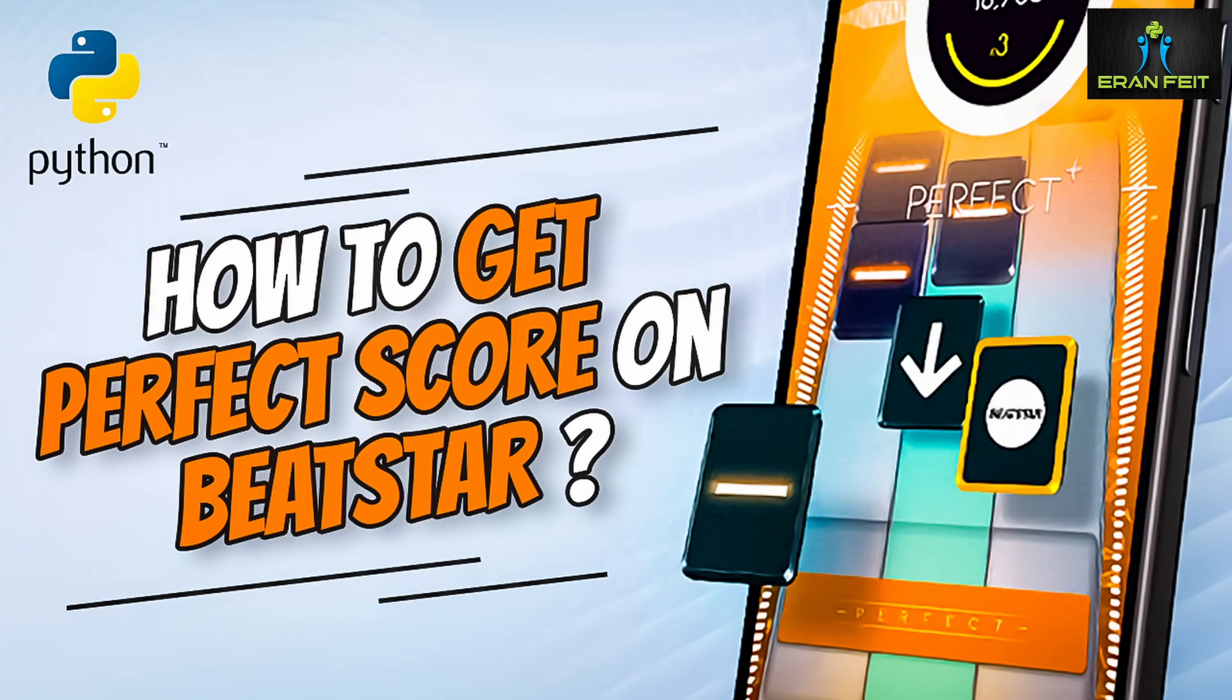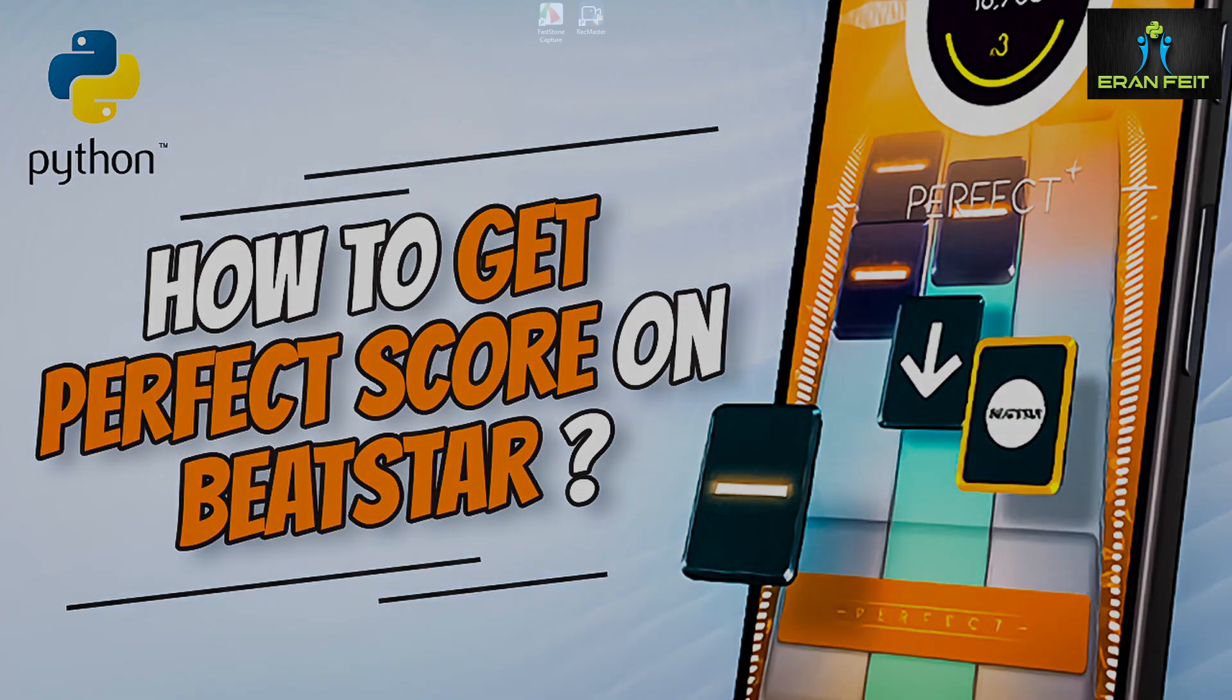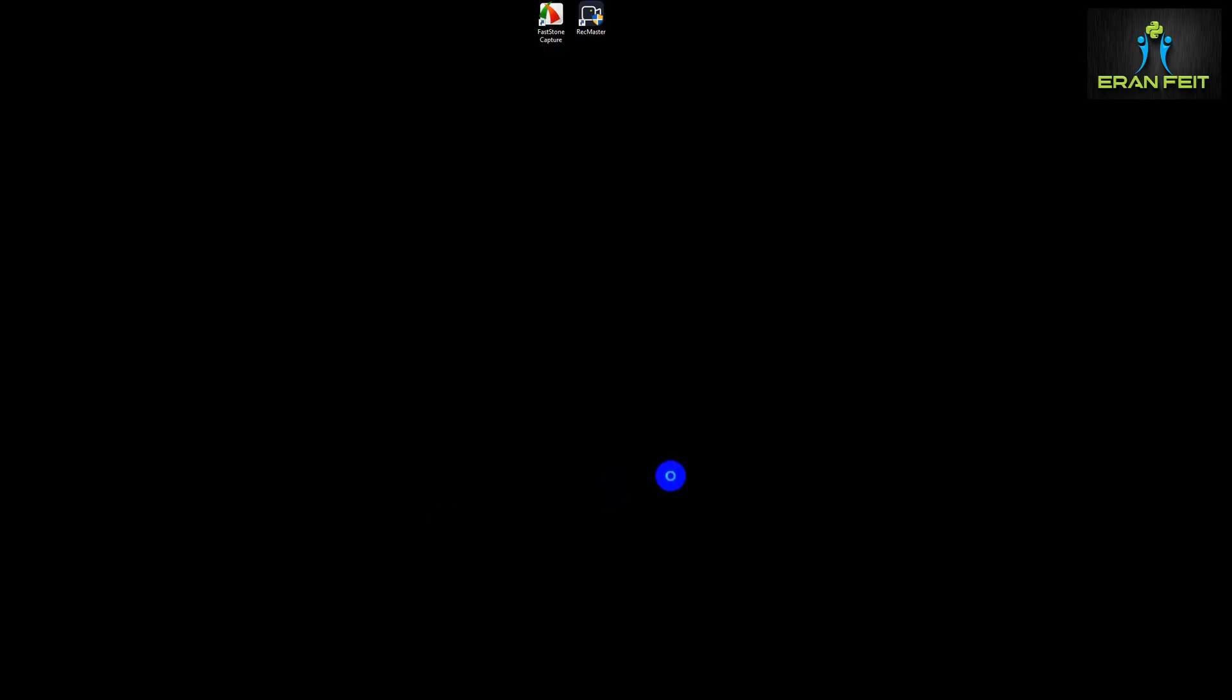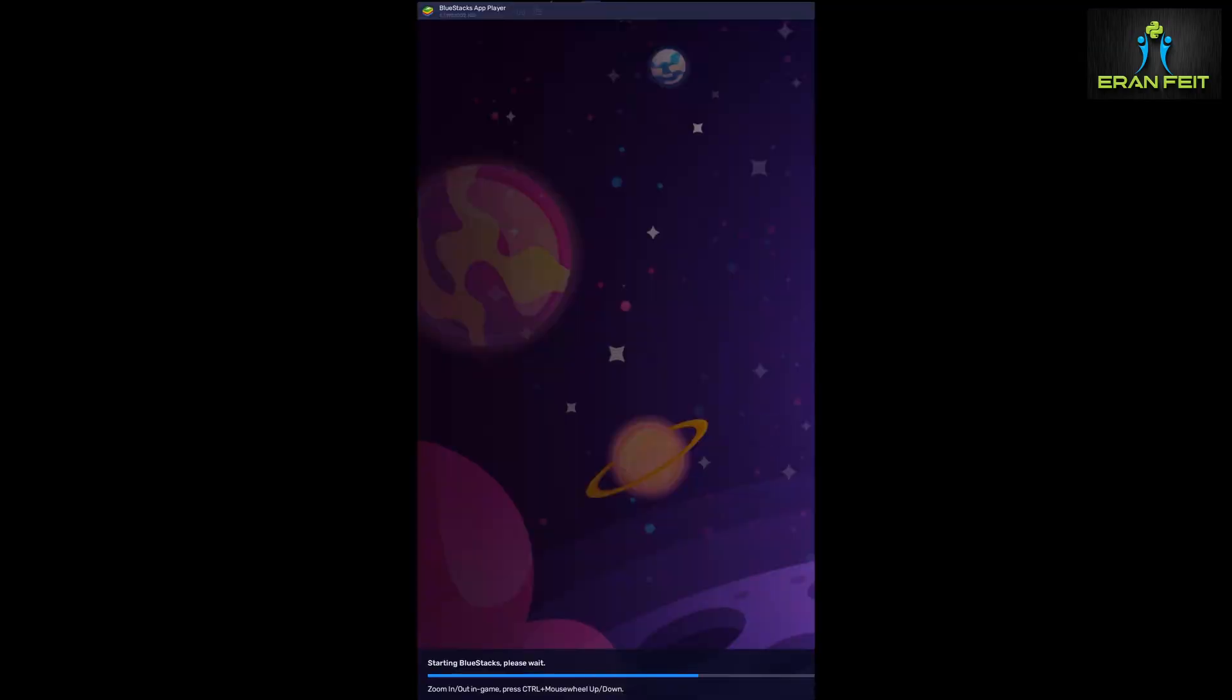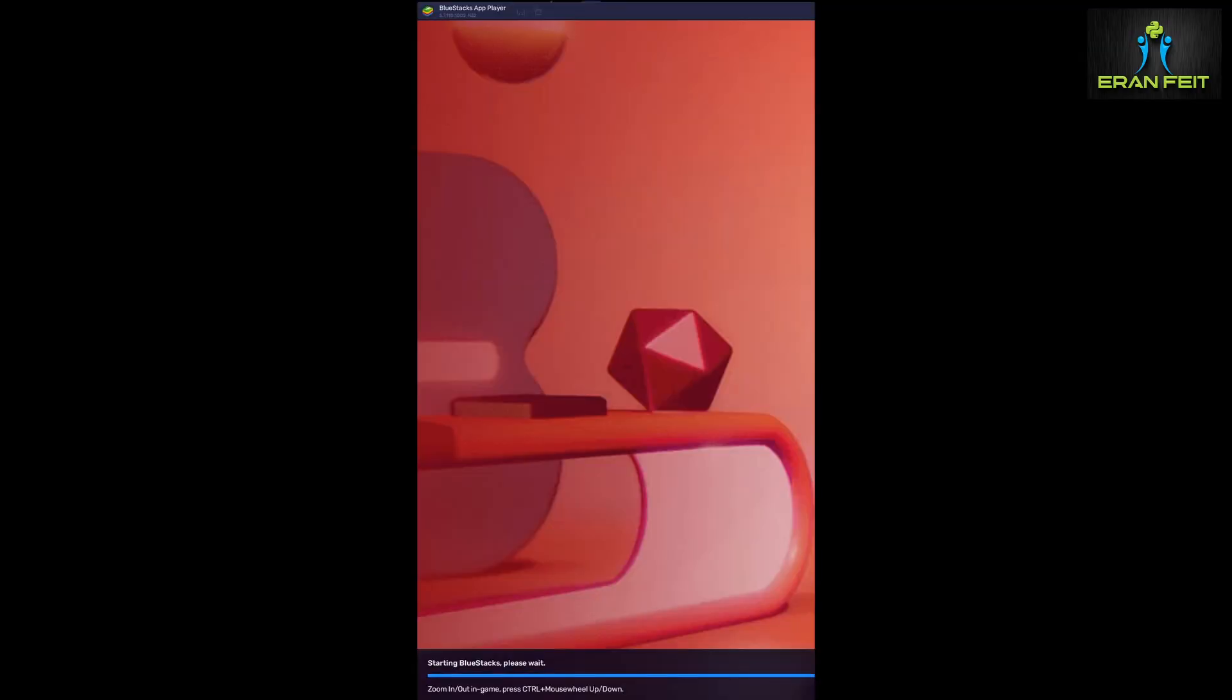Hi, in this tutorial we are going to build an automatic player for this cool game, Bitstar.